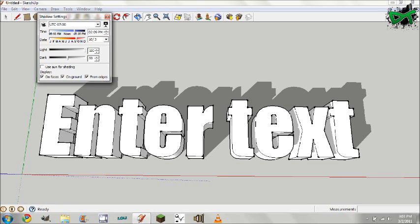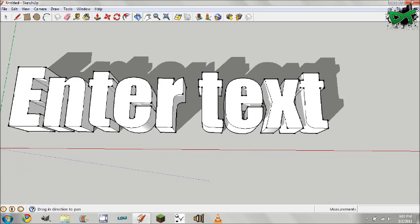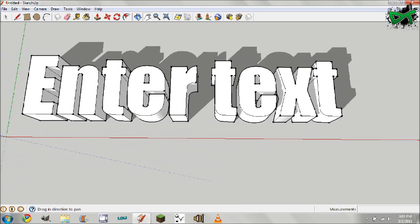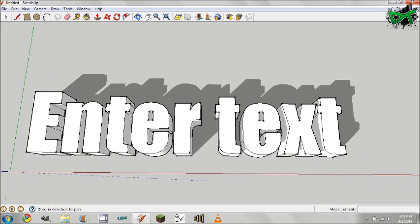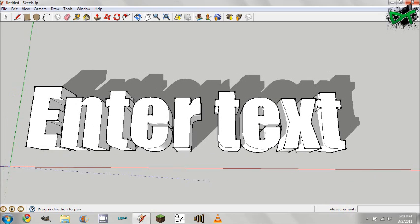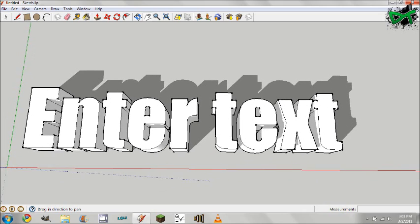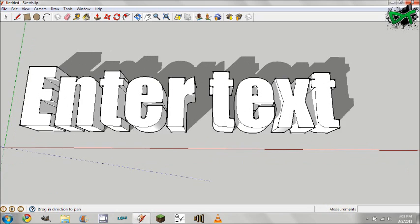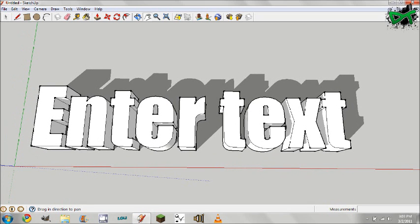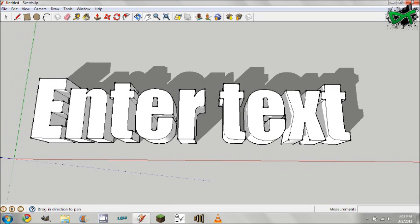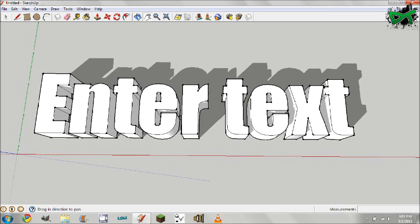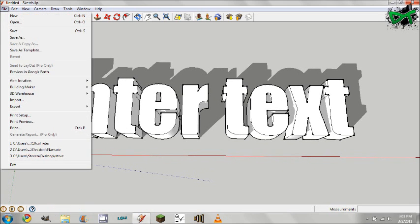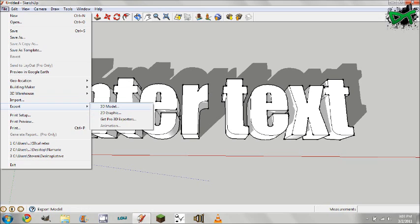I don't know what from edges does but we'll just check it anyways. So now you have 3D text with a drop shadow and that looks pretty nice. You want to save this as a background for your computer or something, you can go file, export, and you can do 2D graphic and save it as a PNG.